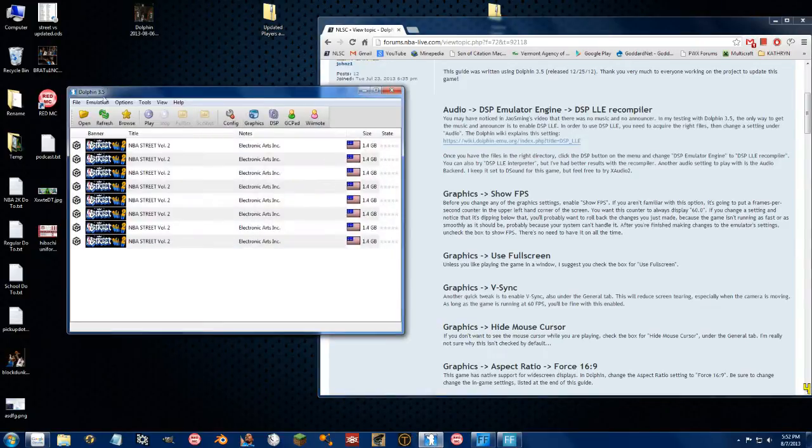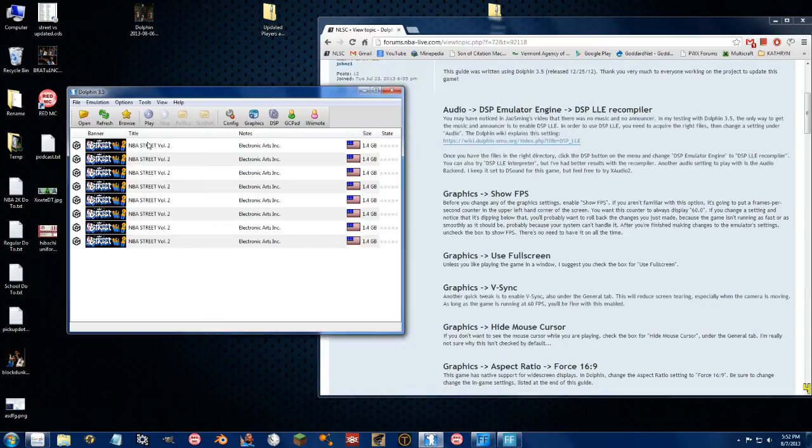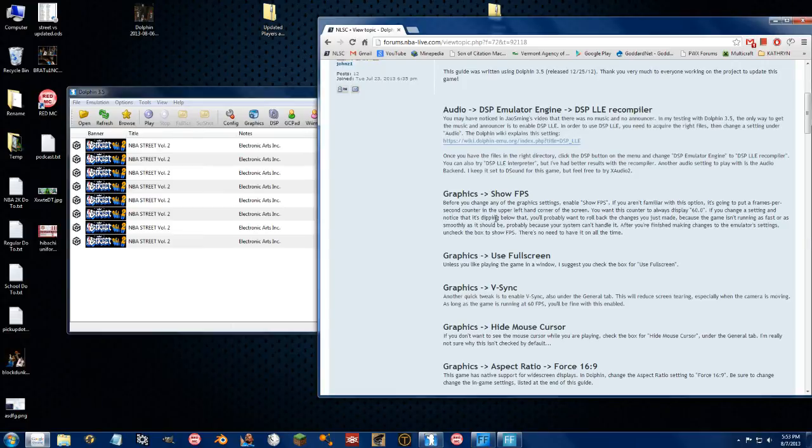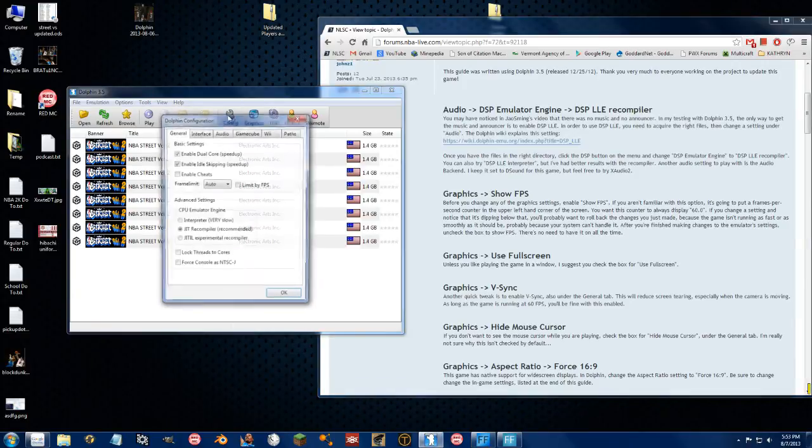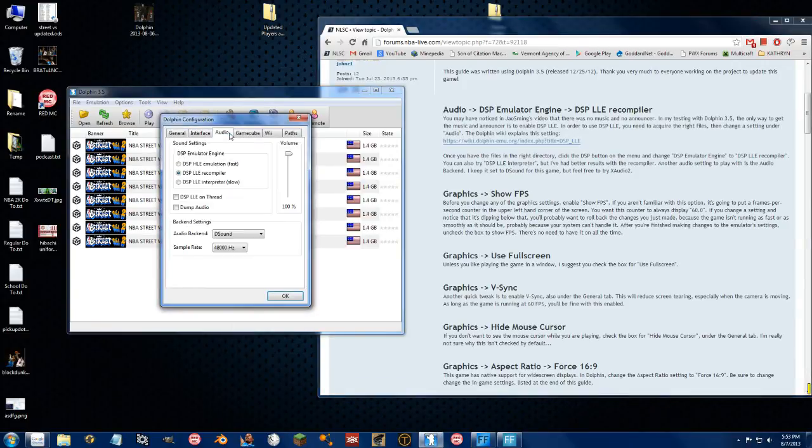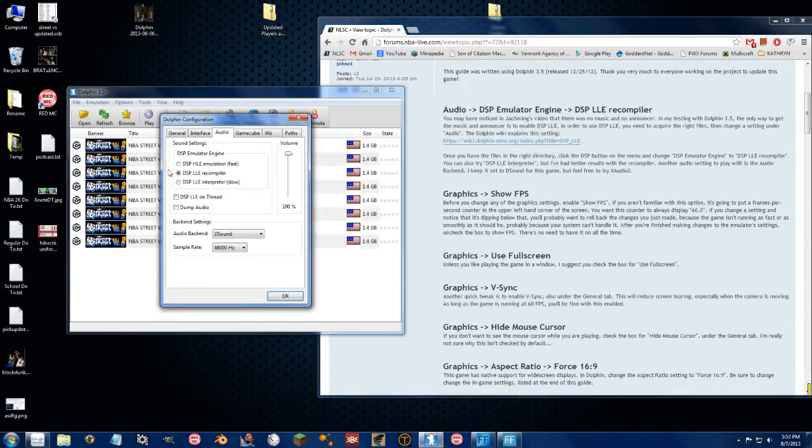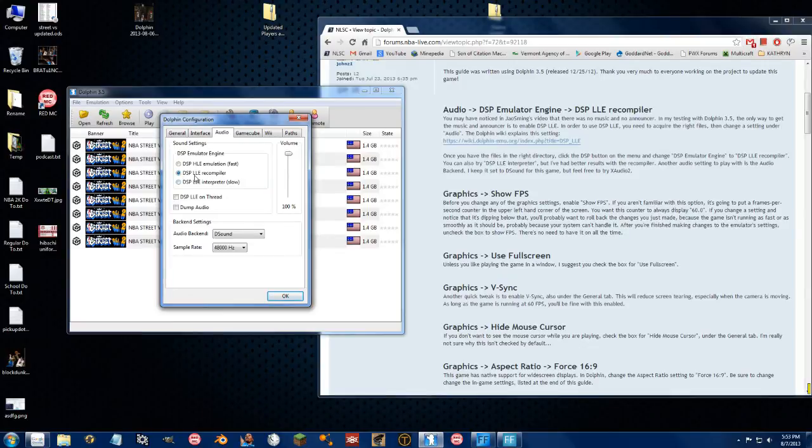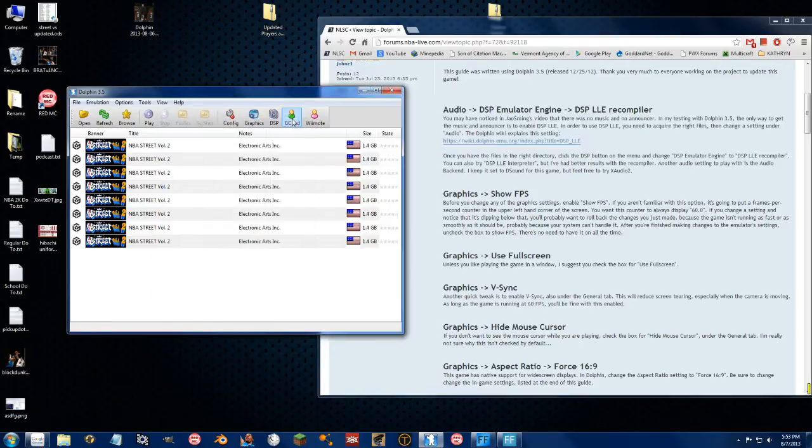So this is Dolphin right here. You can install it wherever, just start the EXE. You want to go to graphics, or for audio, you go to config and go to the audio tab, and you can do this stuff. This requires a download that you have to look for yourself on YouTube or Google, and it will let you actually listen to the music and commentary and stuff in the game.